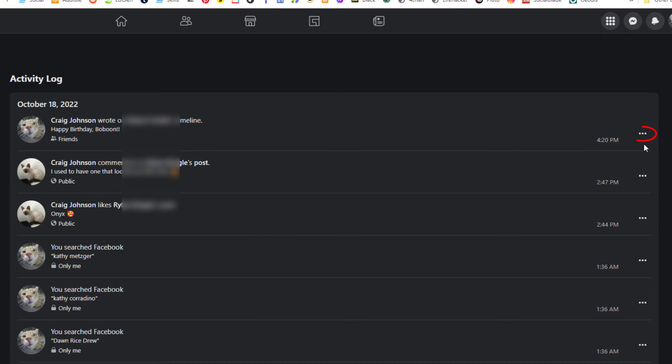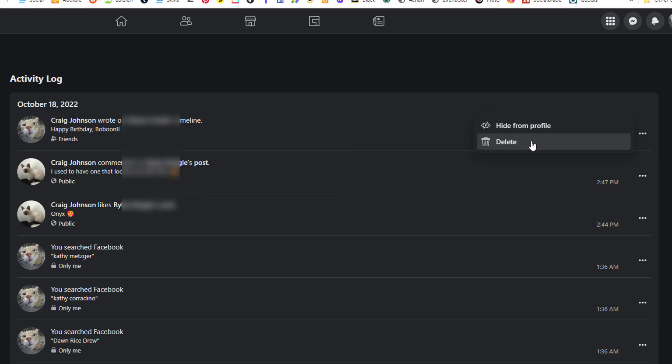There is a three dot hamburger menu off to the right here. If you click on that, you can hide from profile or you can delete it. But that is how you locate your activity log on Facebook. Thanks for watching.